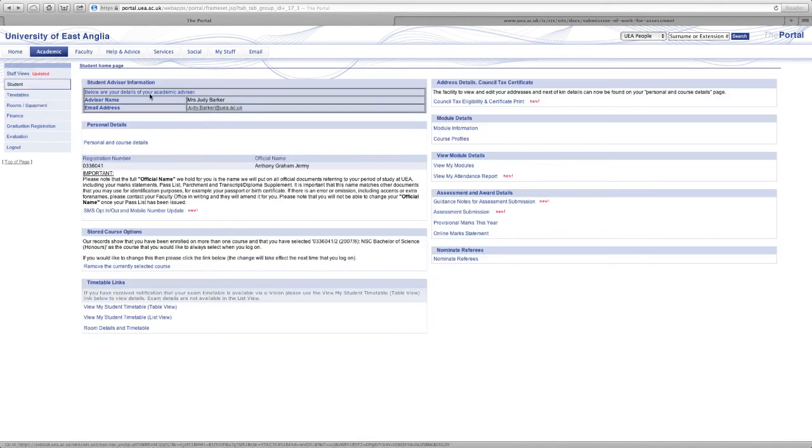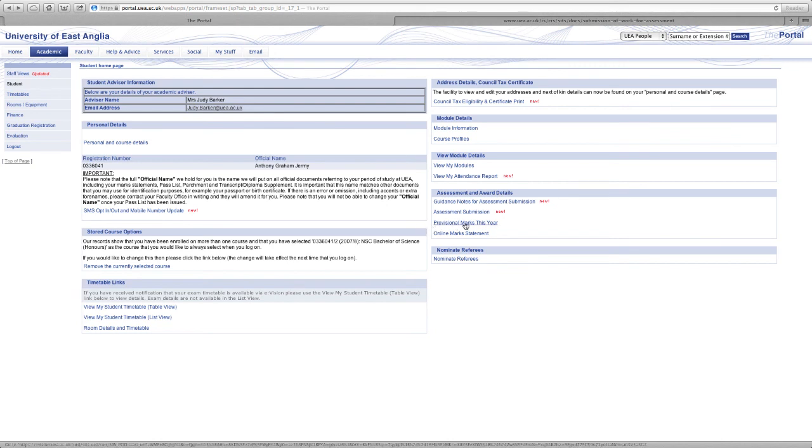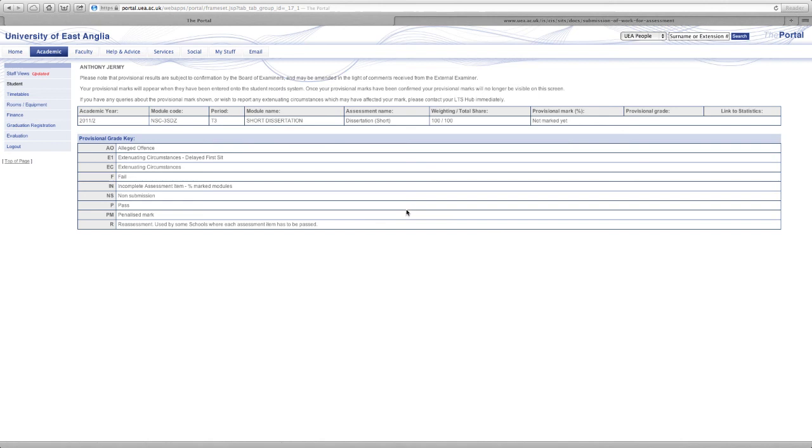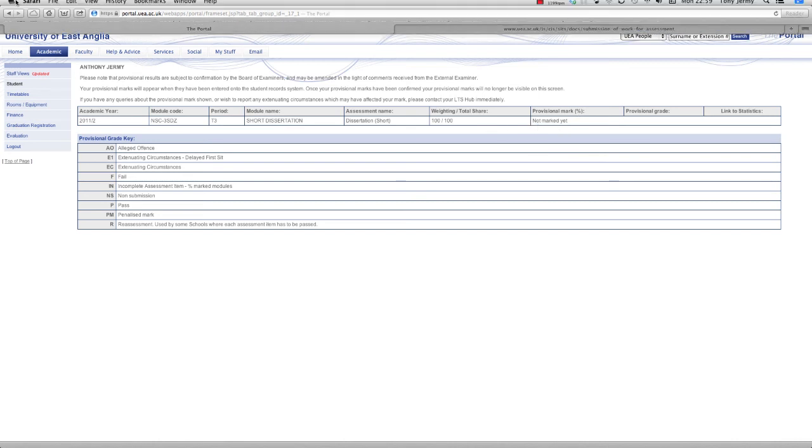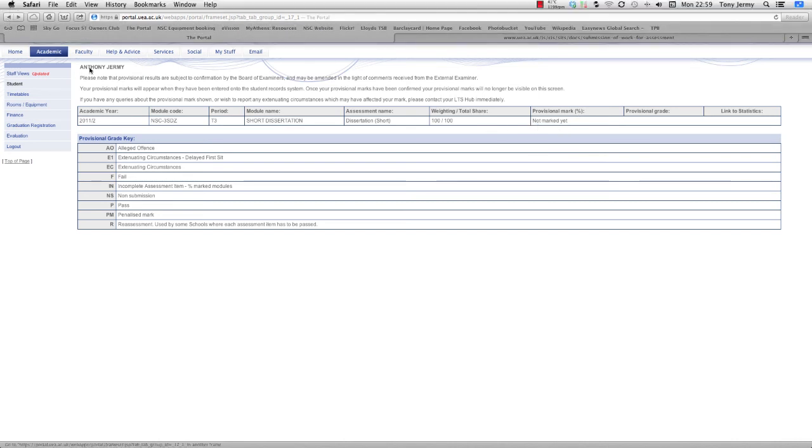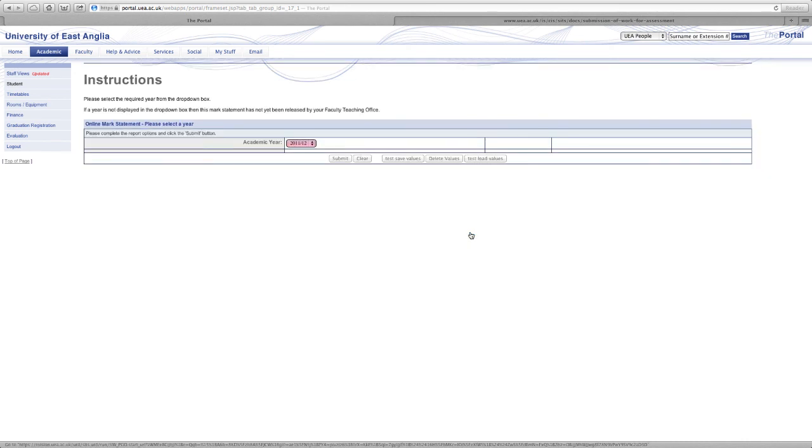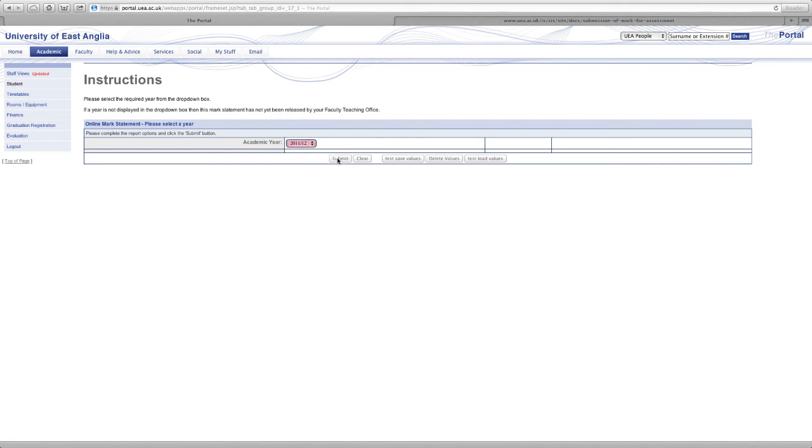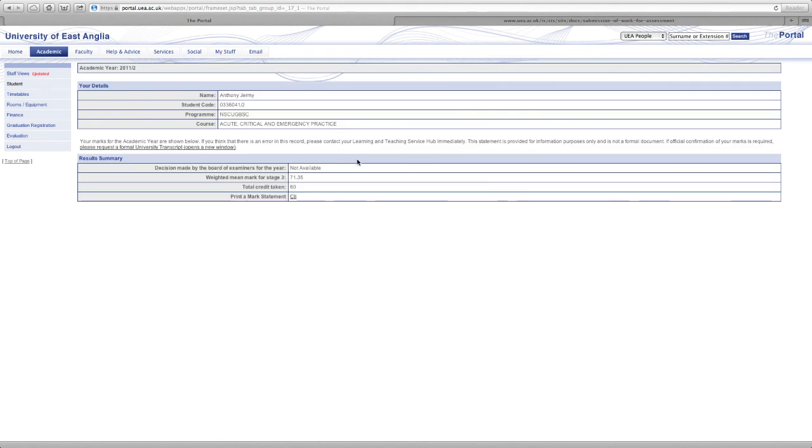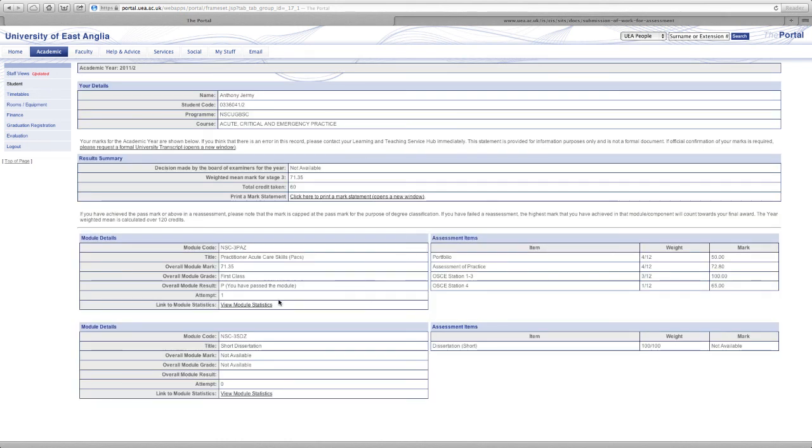So if we just go back there's also a section for provisional marks. So you can see I've submitted my dissertation but my provisional marks are not yet available. They'll be available at the end of the month. And once your provisional marks go to the final marks statement you can then check them on this online marks statement. So we can choose whatever academic year you've been enrolled in, go to that academic year and see your final marks here.